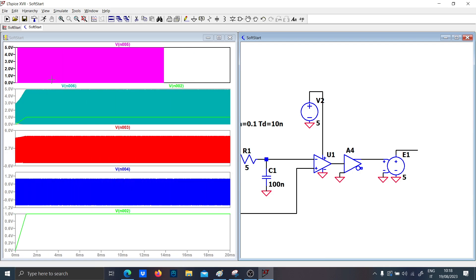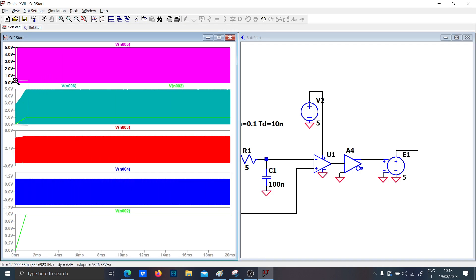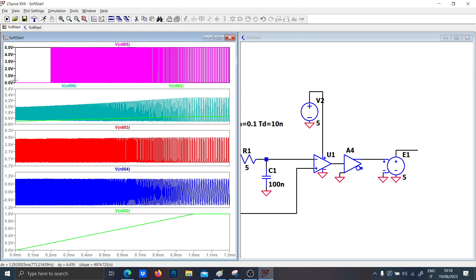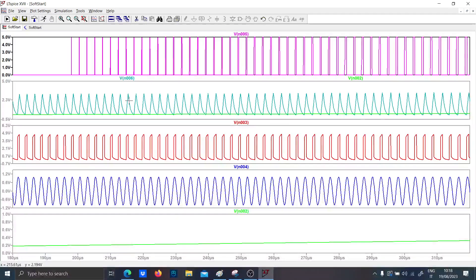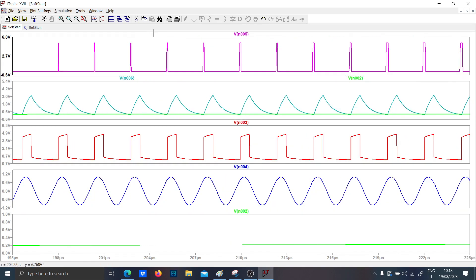But if you watch the transient, you can see that the triangular square wave is increasing in time, and the duty cycle starts with just a few peaks and then increases. This is the idea behind a soft start.